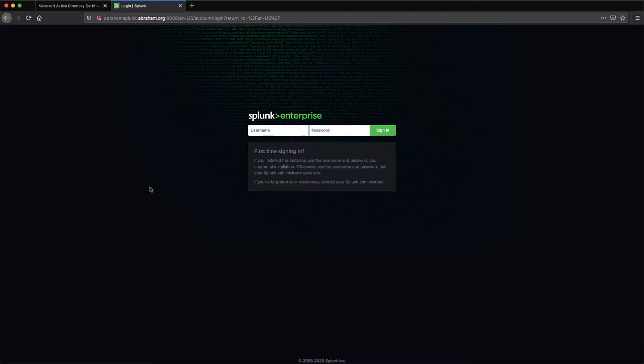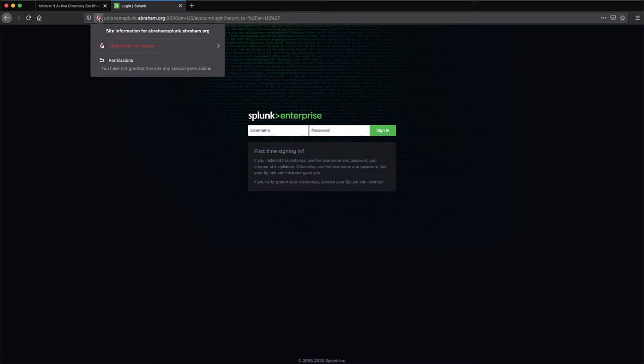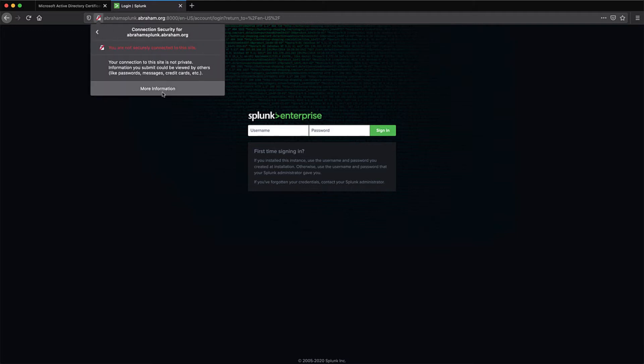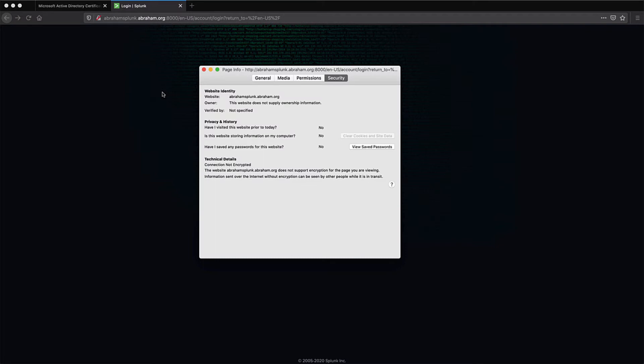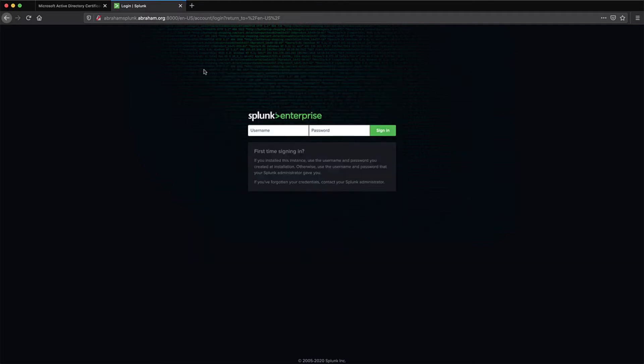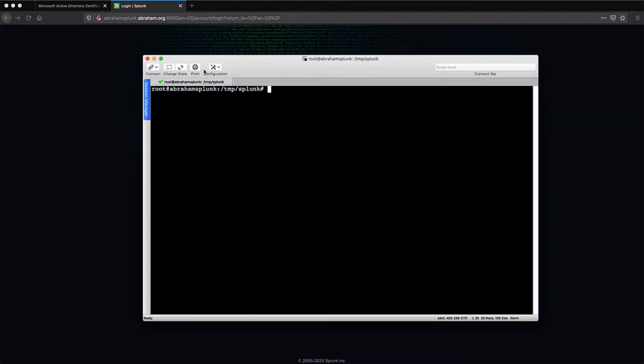Here we are at my home page for the Splunk instance. To start out, let's check out the security information. As you can see, we're only using the standard HTTP protocol and not the secure version. This is the first thing that we need to fix. When initially installing Splunk Enterprise, the application defaults to using the unsecure HTTP.